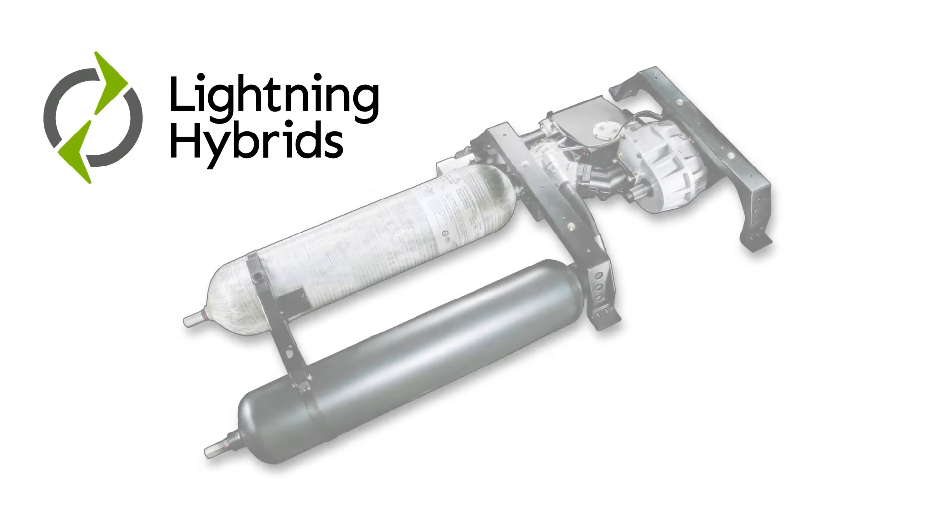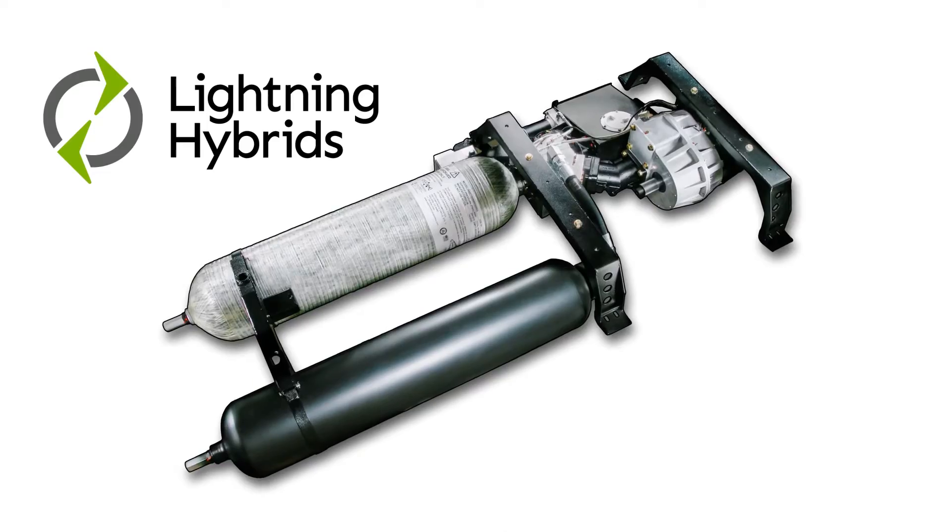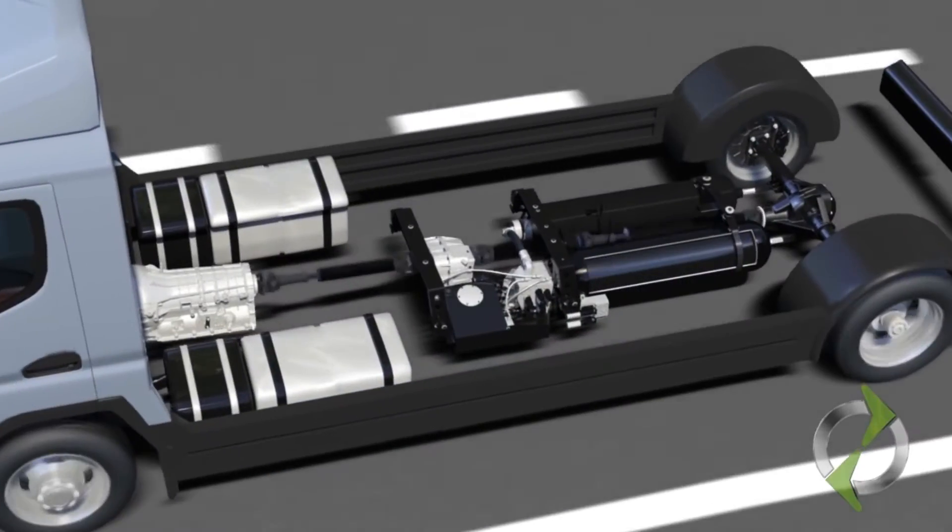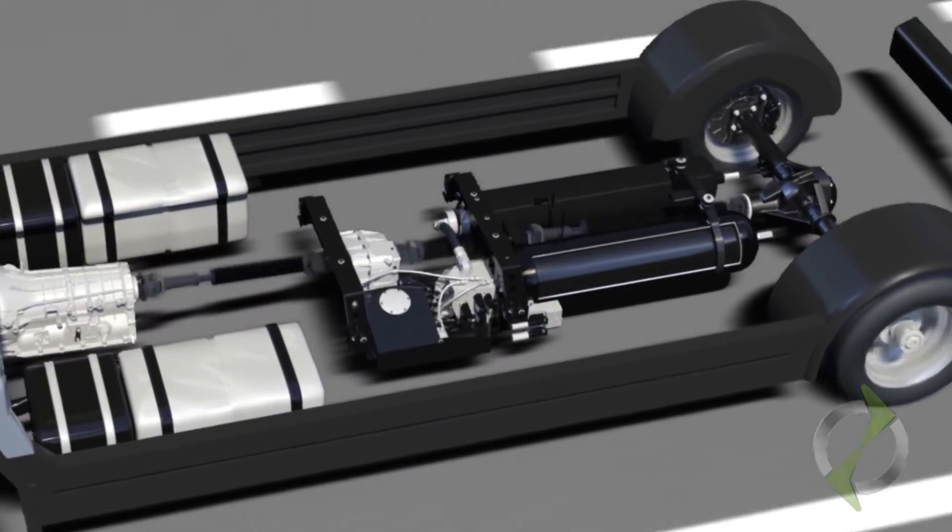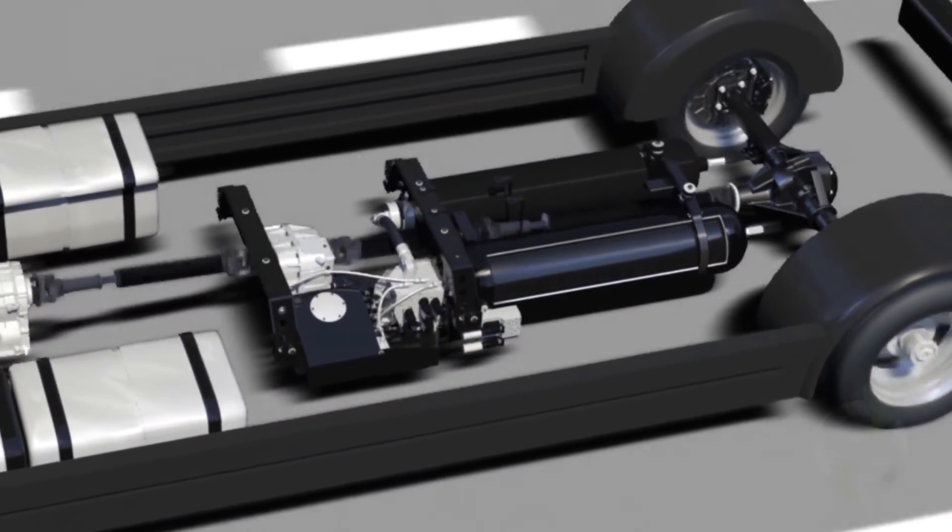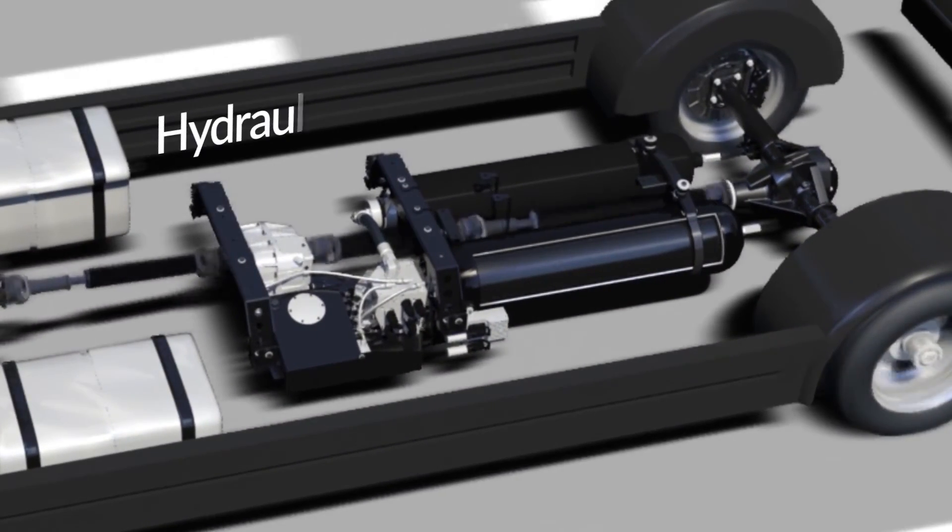The hybrid system from Lightning Hybrids fits the bill perfectly. Designed using state-of-the-art hydraulic technology,